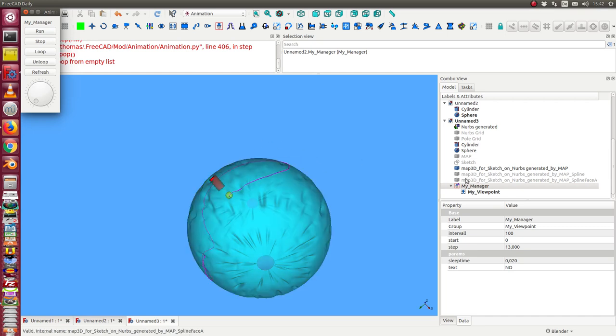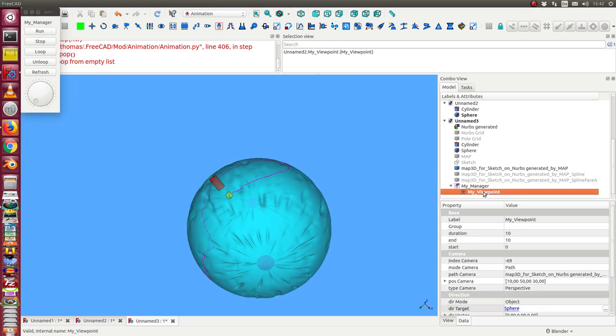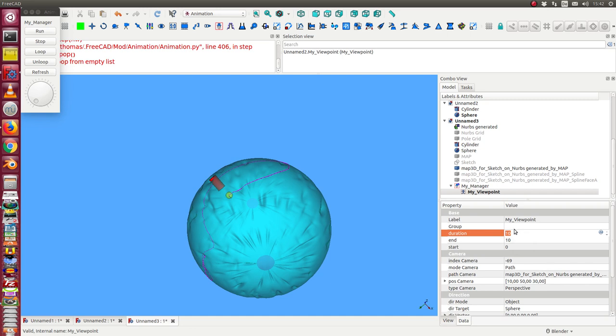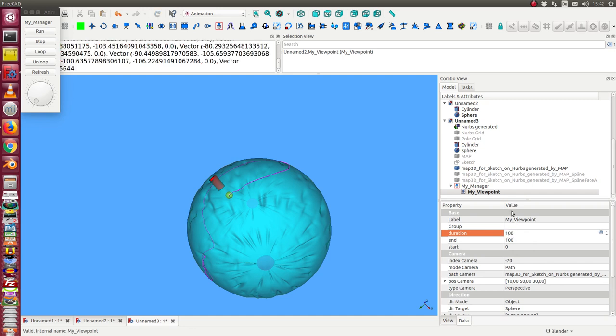We have a very short animation. So we have to change the runtime of the viewpoint. Here the default value is start at 0 and 10 frames. So we change this value up to 100 frames. That means the viewpoint is animated the whole time.